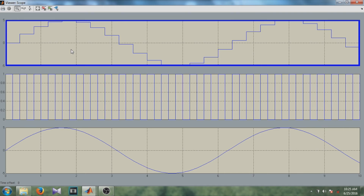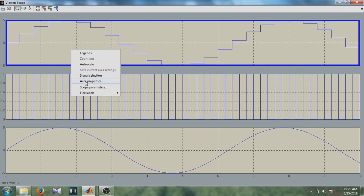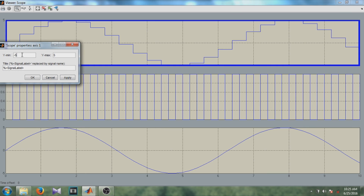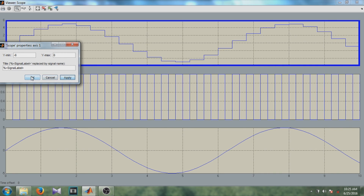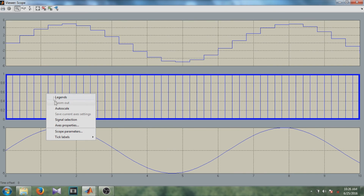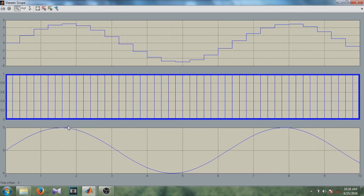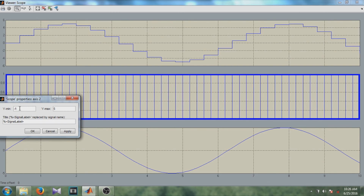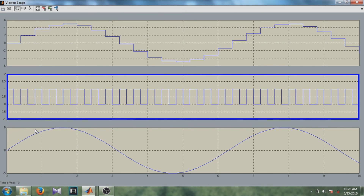There is one more thing — you can modify the properties of each axis individually. To do that, right-click on the axis that you want to modify and select axis properties. For example, let's make it minus 6 to plus 6. Apply and click OK. Similarly, right-click on the second axis to modify it. In this way, you can modify the properties of any axis you want and save the current axis settings using the save option.